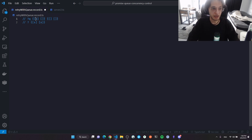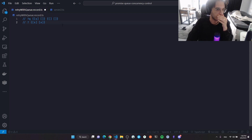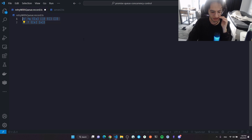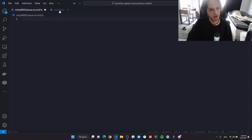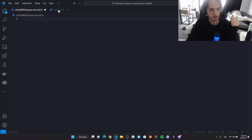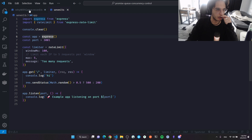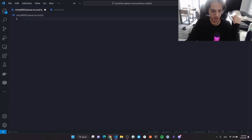If a request fails again, I put it back at the beginning of the queue. To avoid making things too complicated to record, I'll do this video in batches and stitch them together, so you might notice some cuts. The first problem I'll solve is the rate limiter.